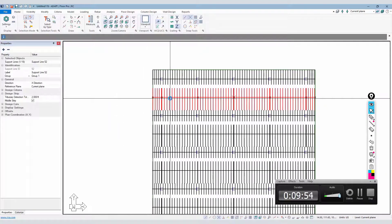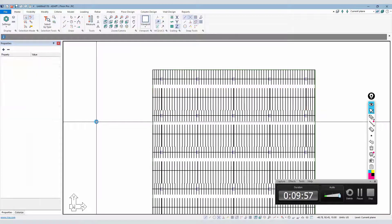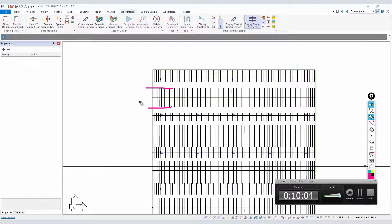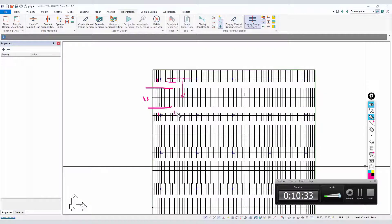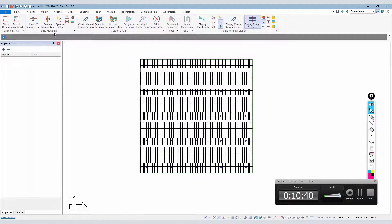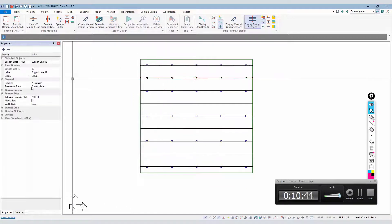If I take this strip and untag it as a middle strip, then regenerate the design cuts, the program locks it to half the bay distance — only 15 feet — and the tributaries on each side become only about 2.09 feet because the program takes 15% of the distance from column strip to that unlabeled strip. So the middle strip tag matters when generating design strips.